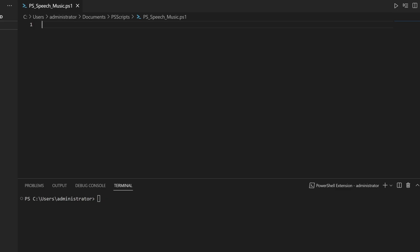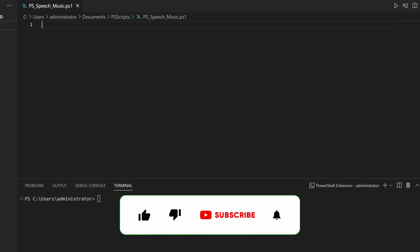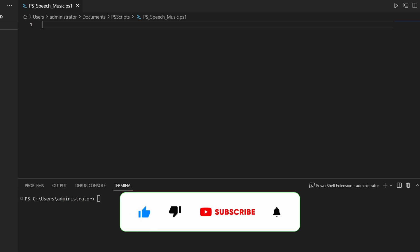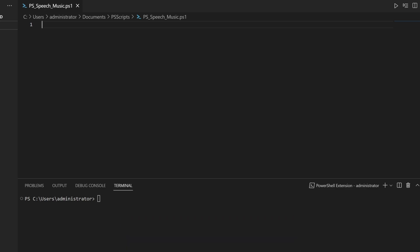Let's start with speech. There are a few ways to create text-to-speech, also known as TTS, in a script. The SP Voice method is a built-in method we can use to do this. So let's use that. The first thing I'm going to do is create a variable called voice, and I'm going to create a new SP Voice object.